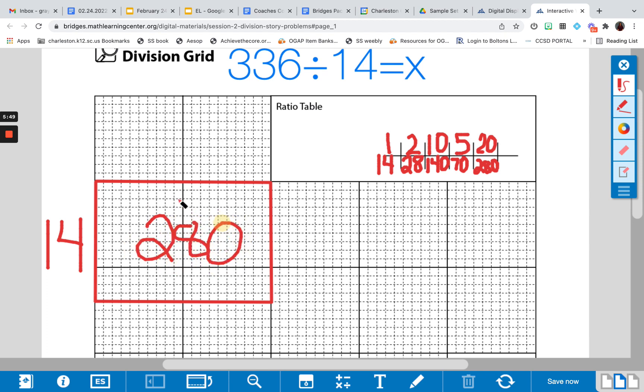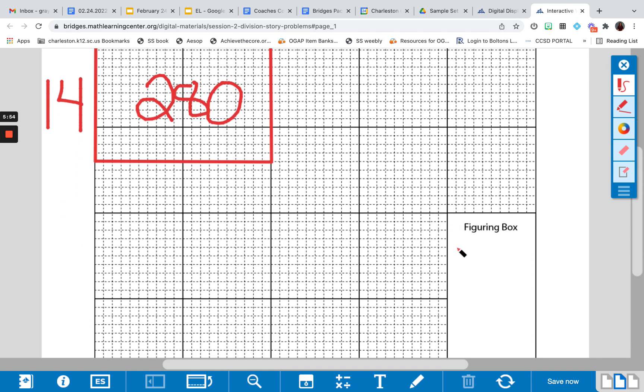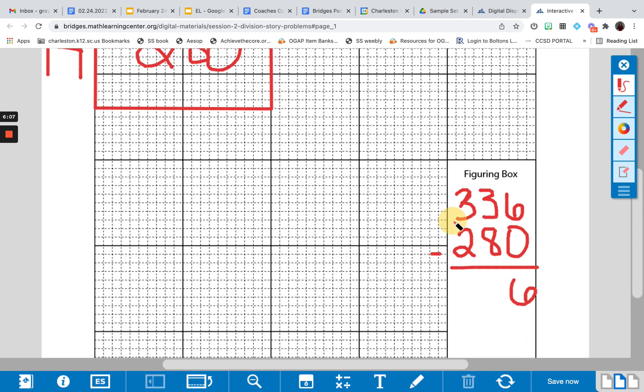But I'm not done, because I need an area of 336. So I have 336. I've figured out already 280. So now I need to know what's left. So I'm going to do the subtraction. And that's going to give me 56.